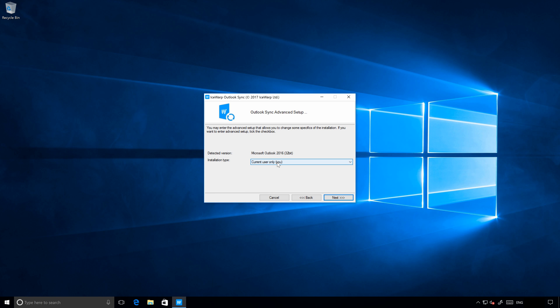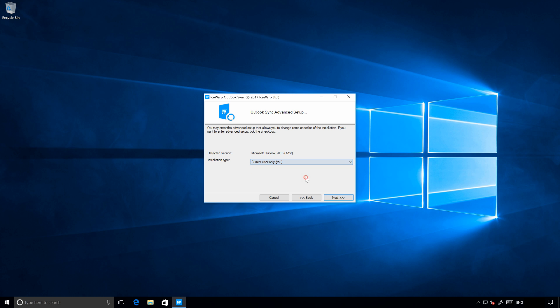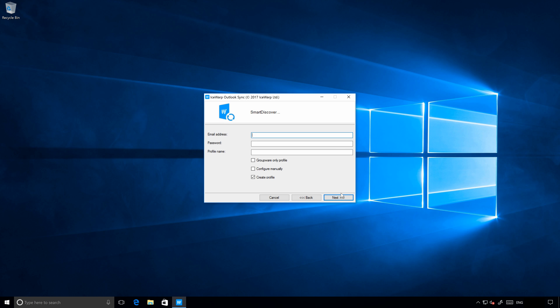Now it's time to decide whether to install Outlook Sync for currently user only or for all users within this computer. We will proceed with current user only. And now it's time to fill your email address which will be used in Outlook Sync and your password. There is an option to use Outlook Sync only for group of data like calendars, contacts and so on. But it's recommended to synchronize all data through the new profile.